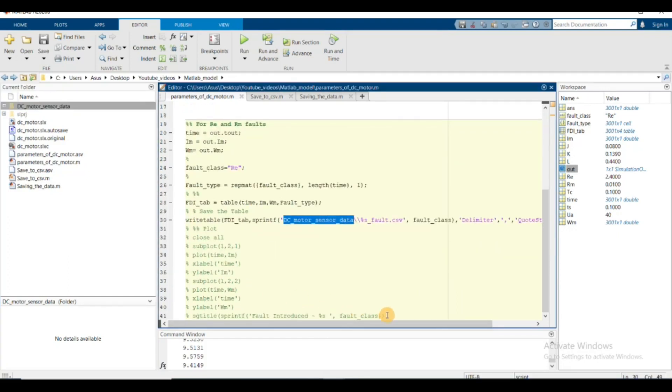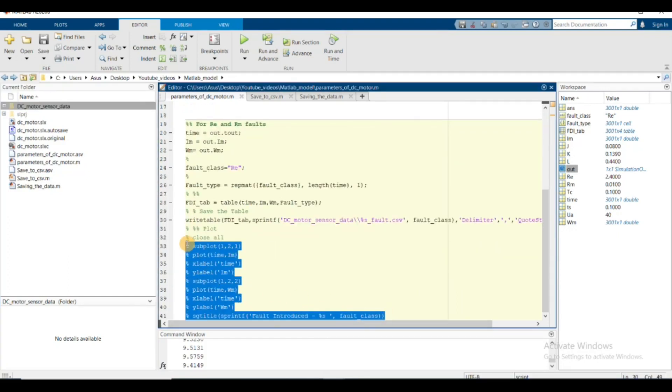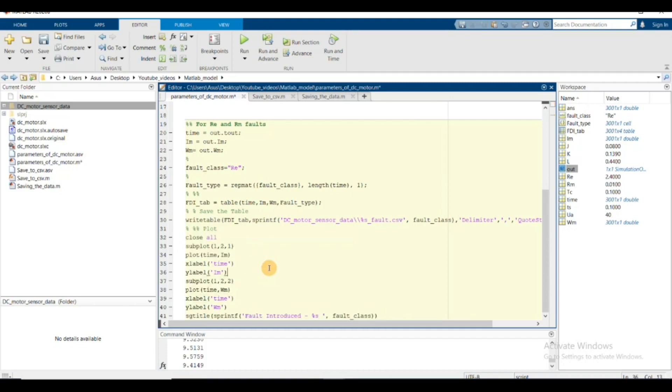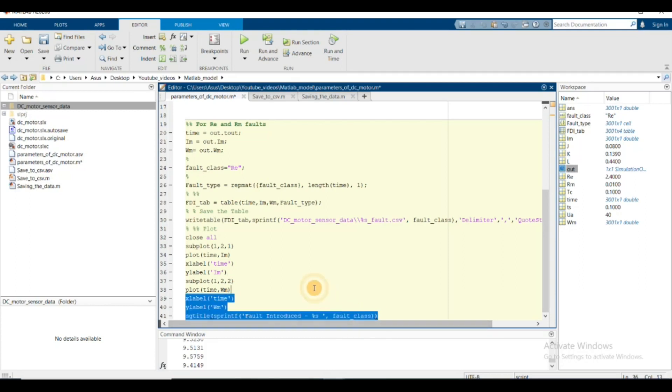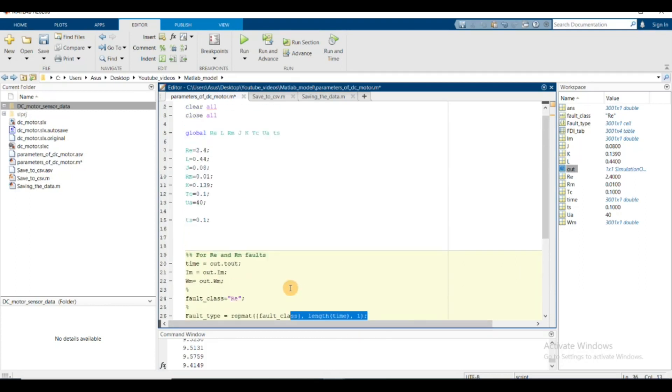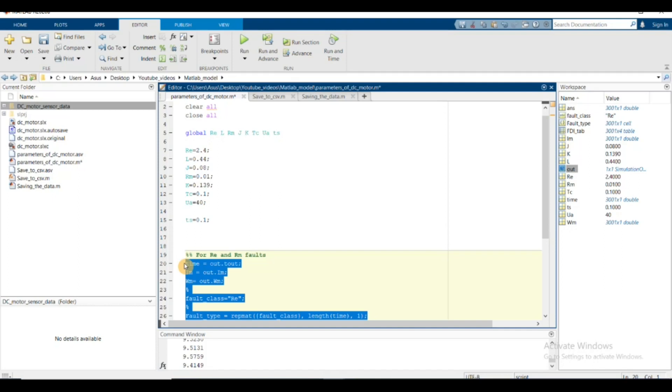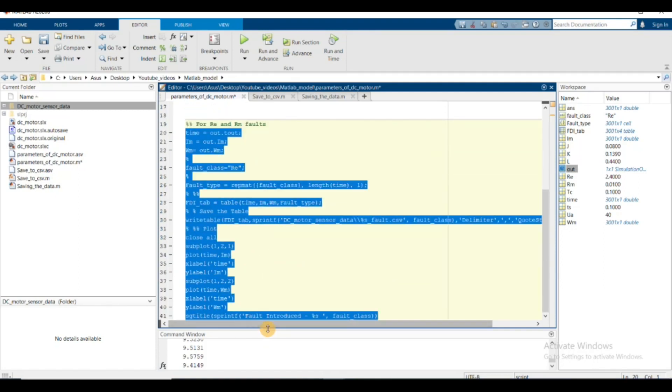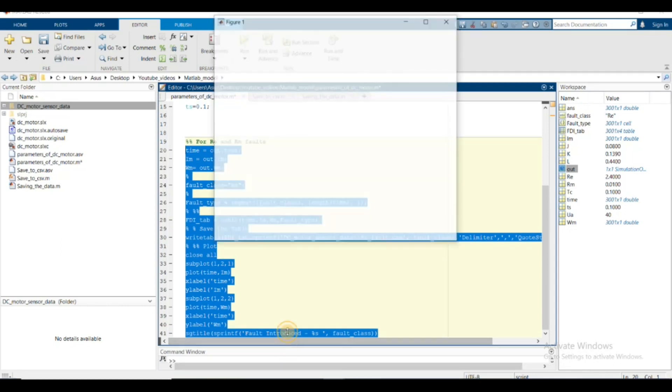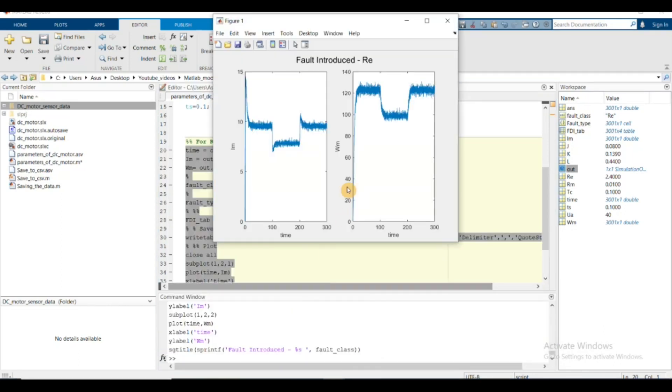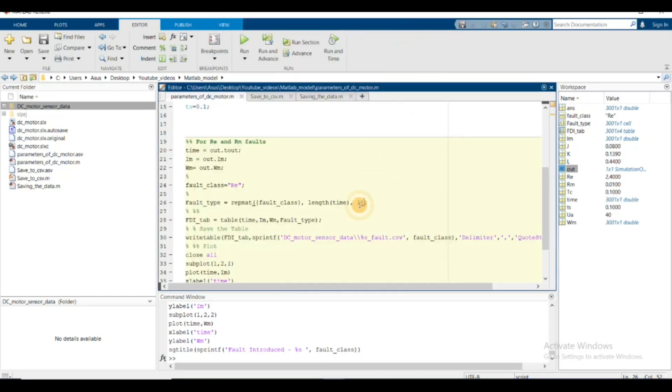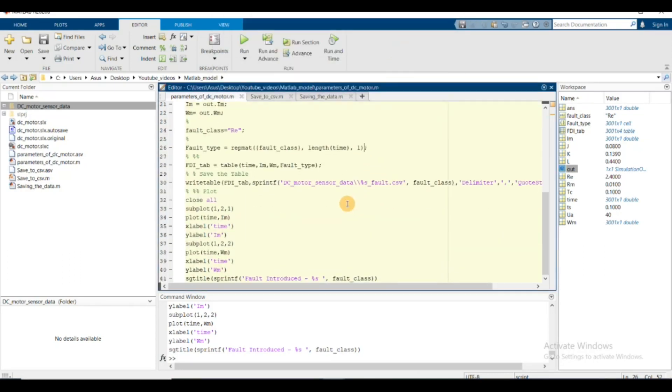If you want to plot them, you can select and press F9 to execute the selected part. Now you see i_m, omega_m, the time variable, and the fault introduced is re.